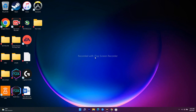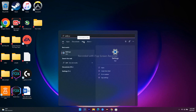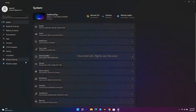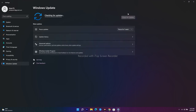The next step is to update your Windows. Go to Settings, navigate to Windows Update, and check for any available updates. If there are updates, run them. This is a basic but important step.